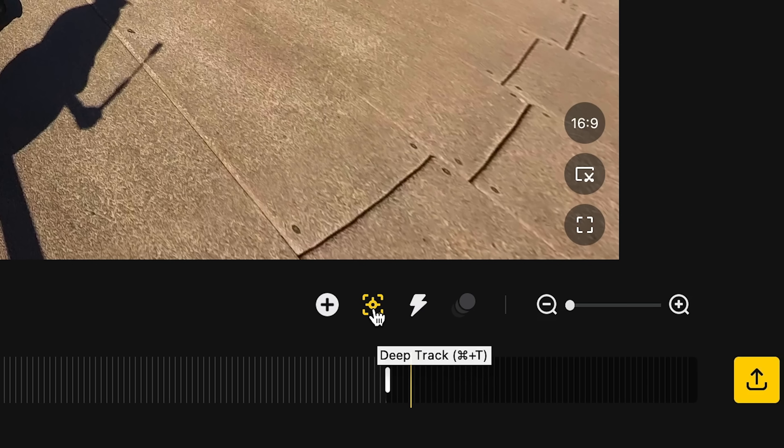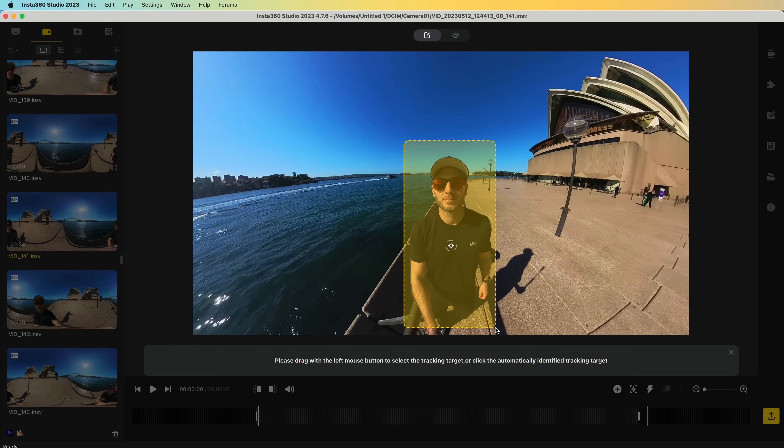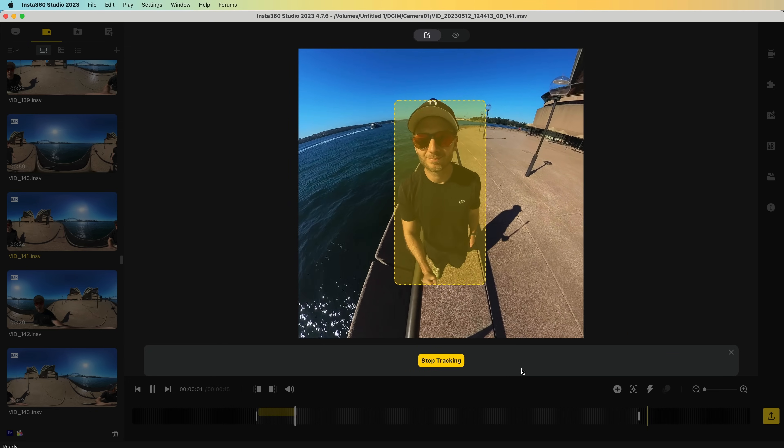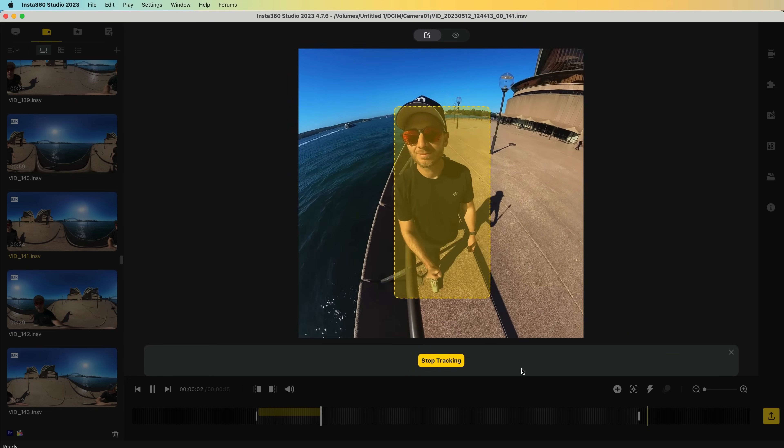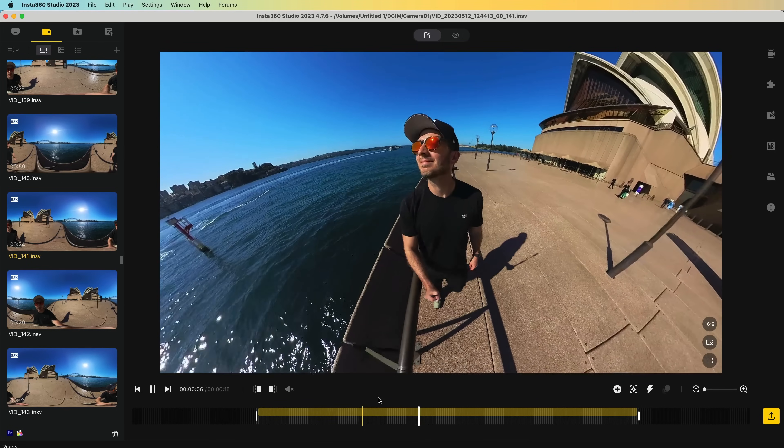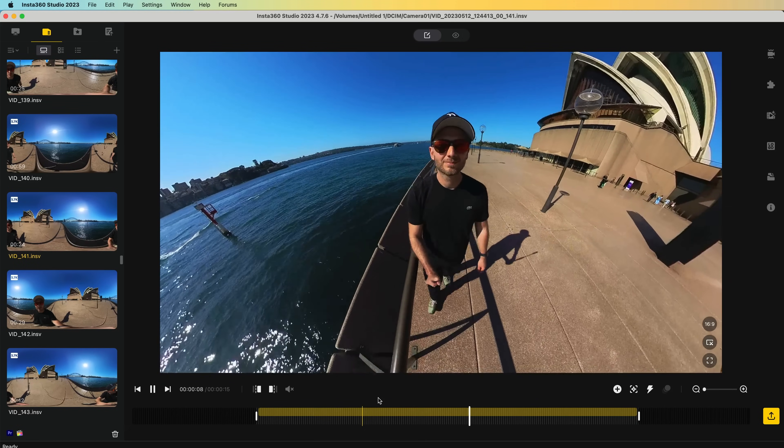To do that, choose the deep track option and with your mouse draw a box around the subject, which here is me. I'm going to choose center the target because I want to be center in the middle of frame and start tracking. Now it analyzes the clip to detect my movements throughout. Playing that back, it seems to have done a good job.